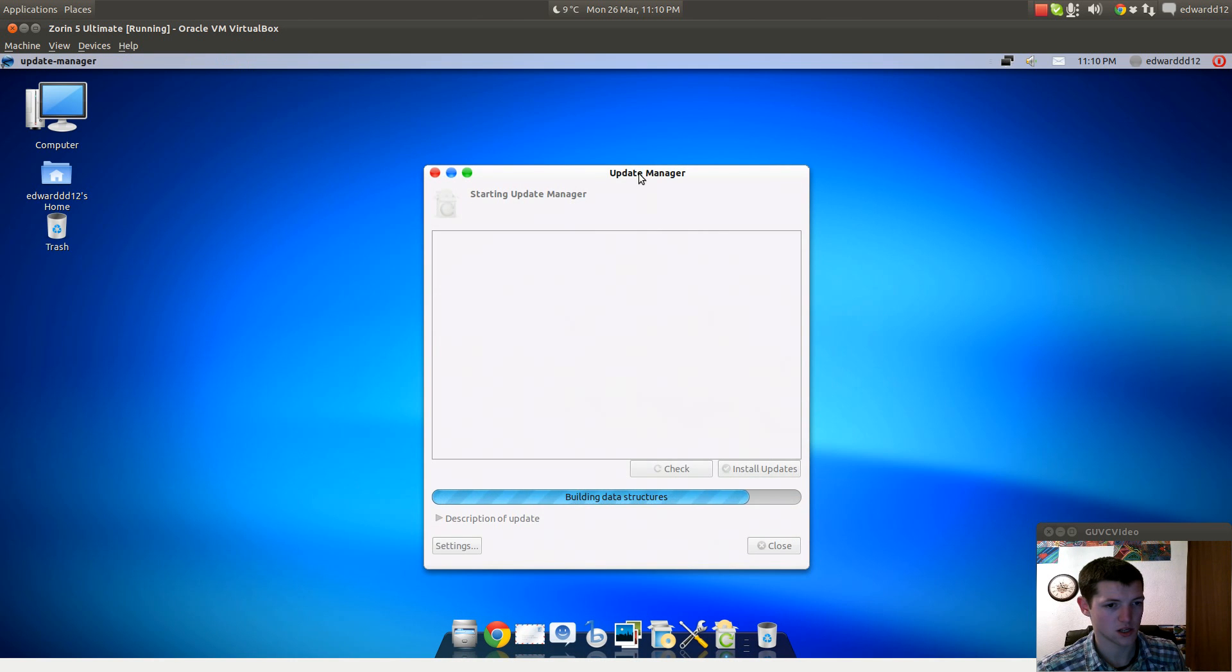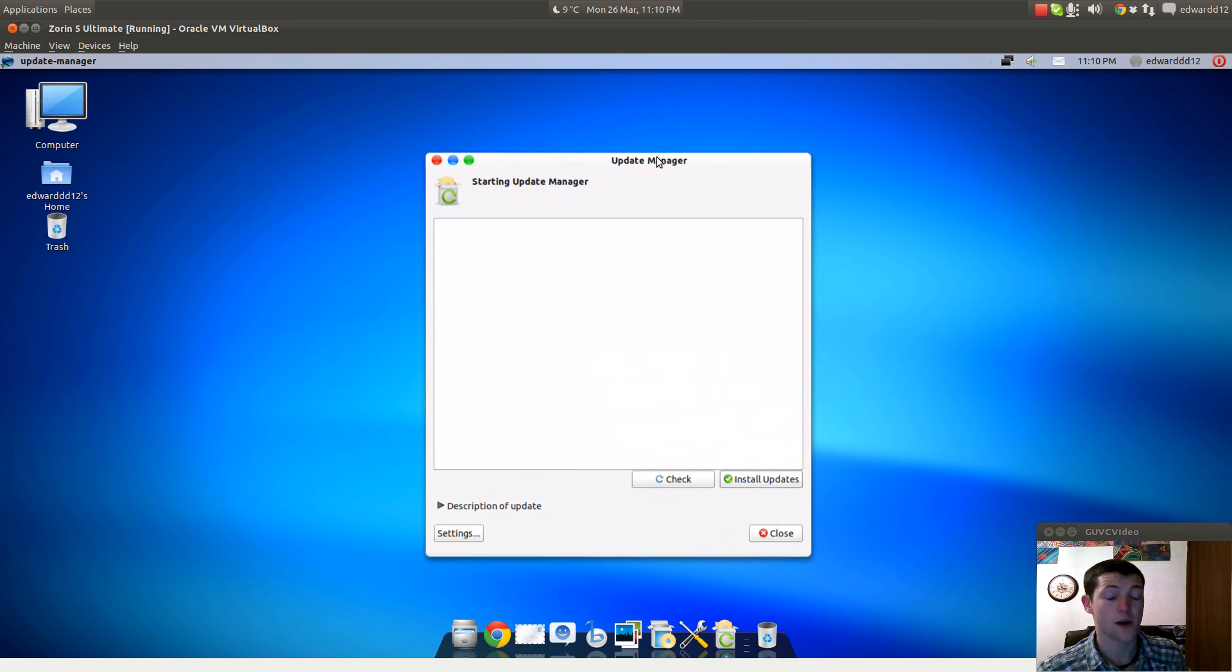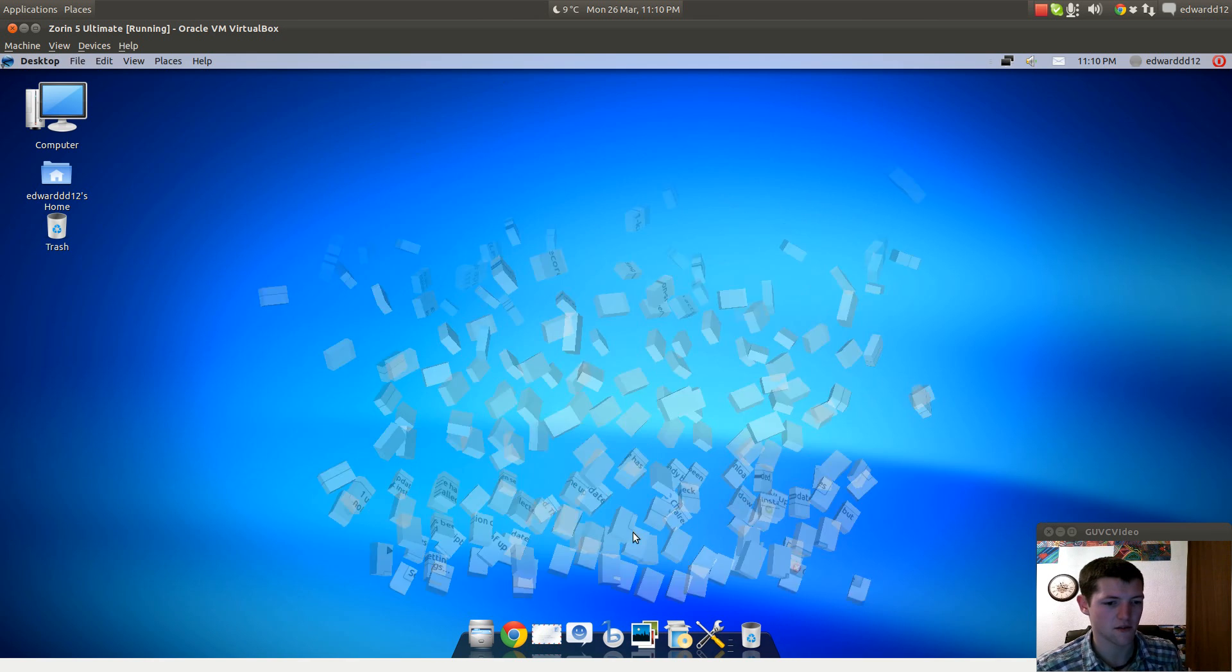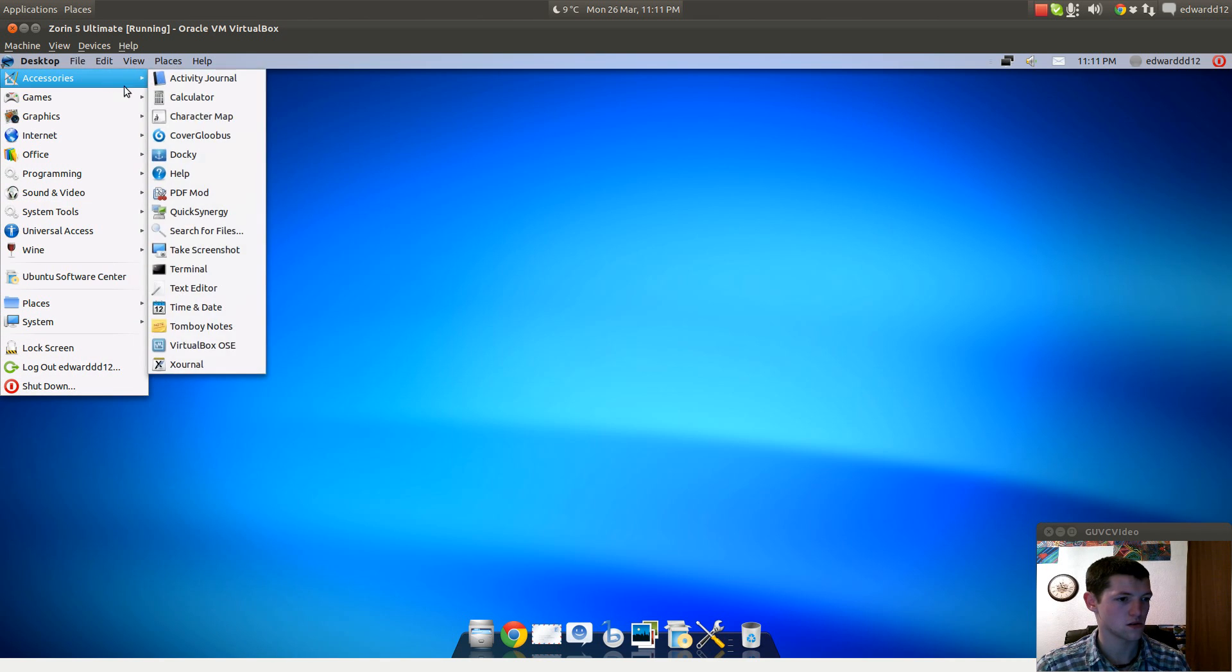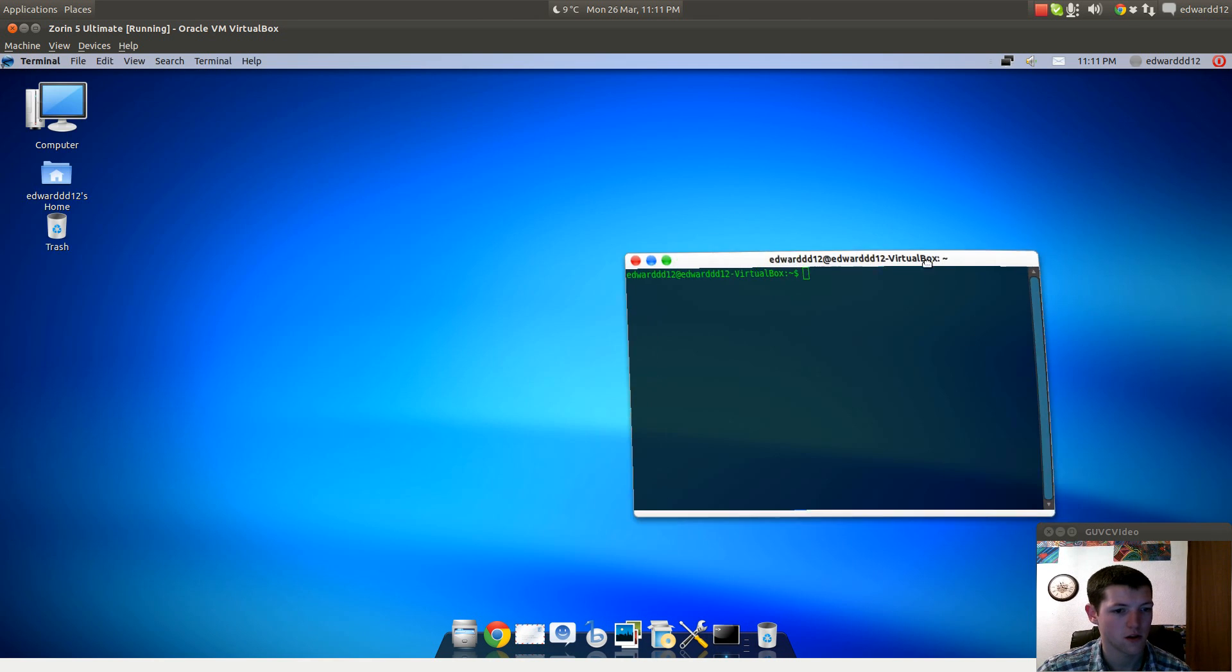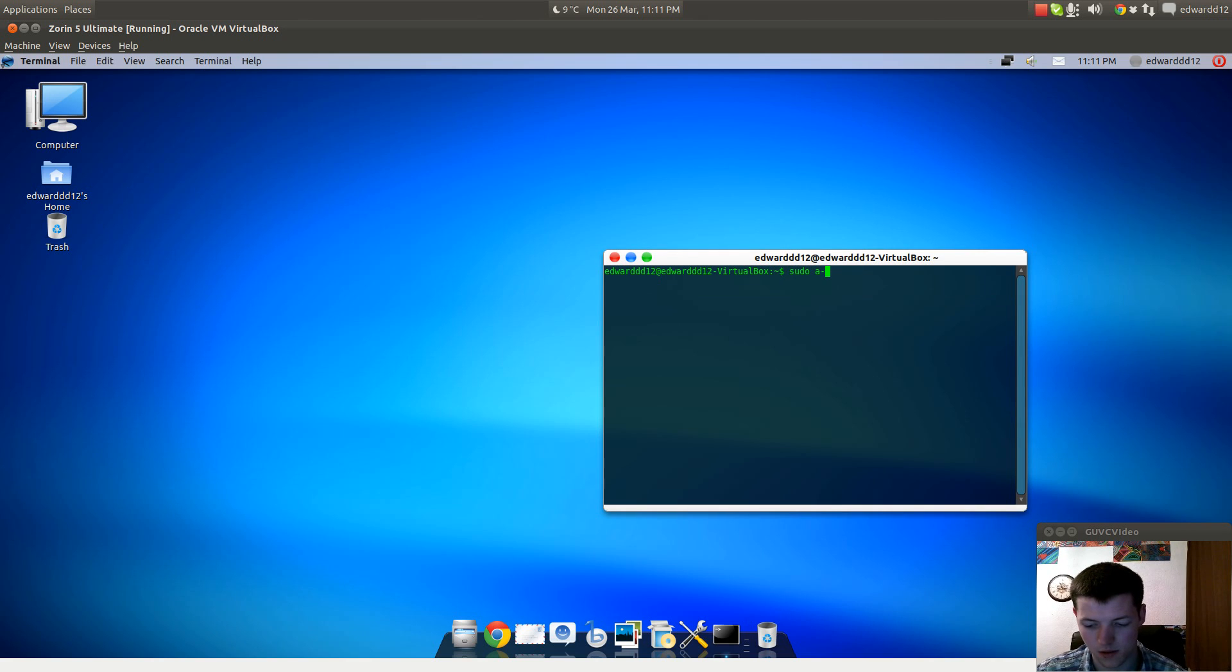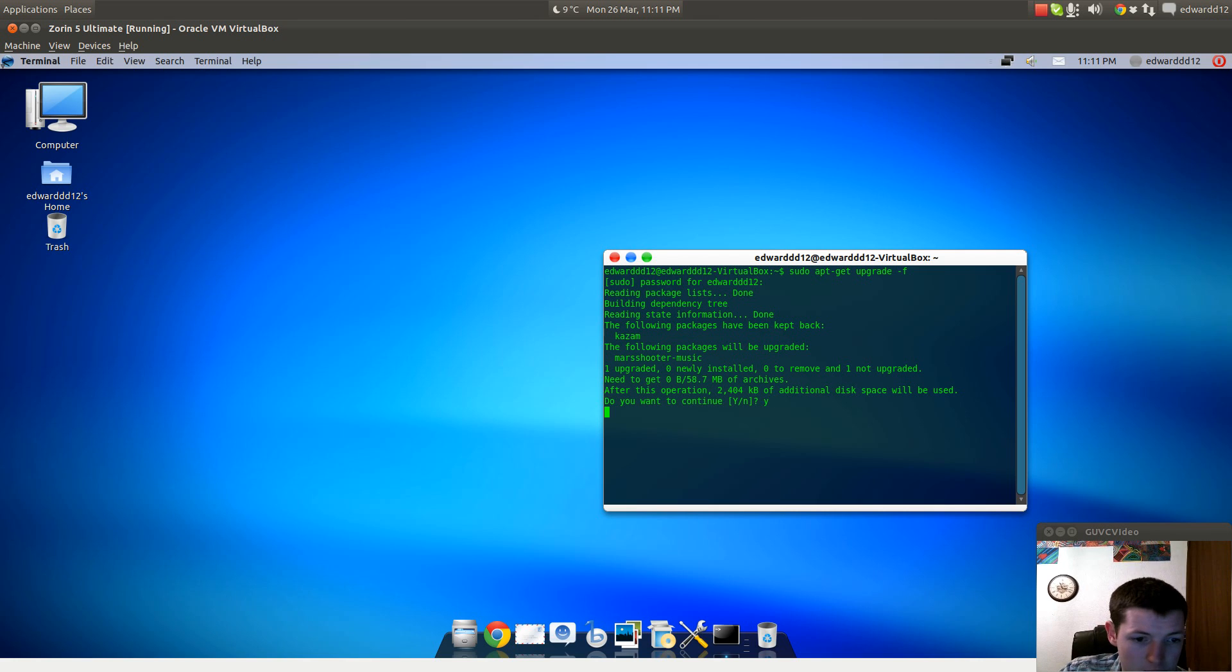As you can see there's fancy effects. This music file for Mars never seems to update. The only way to get around that is to open a terminal. Control Alt T doesn't want to work. Let me go to Accessories. Then run sudo apt-get update upgrade, more like upgrade dash dash. I think it's just dash F on Ubuntu.